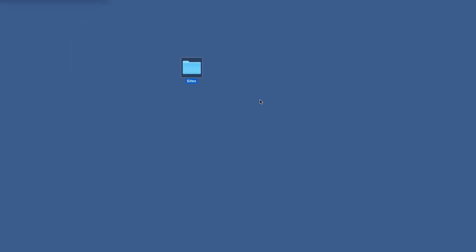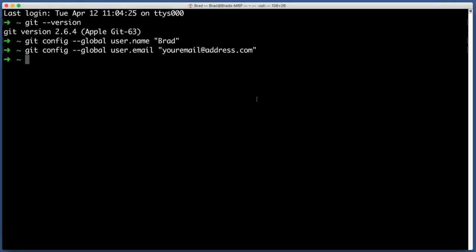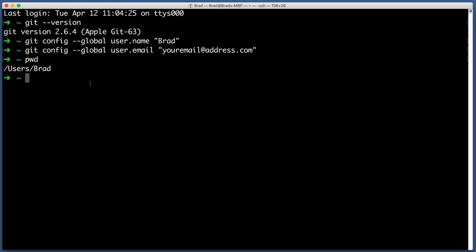The command line is always working in or pointing towards a directory or folder on your computer. And we can change where your command line is pointing very freely. We can see where the command line is currently pointing towards by typing pwd. This means print the working directory. So it looks like my command line is currently pointing towards the users Brad directory. But I want it to be pointing towards this new sites folder we just created.